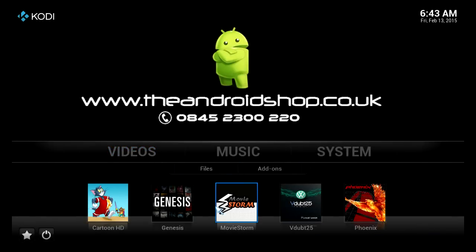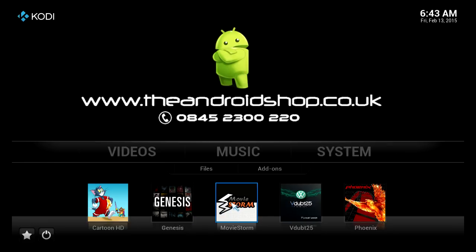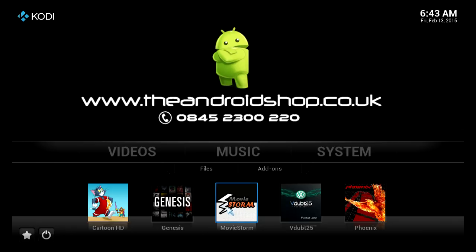I've also put Movie Storm on here as well — that basically does the same thing as Genesis. We put it on just in case that app goes down, which sometimes the developer takes it down for an hour or two to do some work on it. So we put a backup one just in case you want to watch a movie at that particular time. We've also put on there VW25, which is UK live TV, so you can stream that.